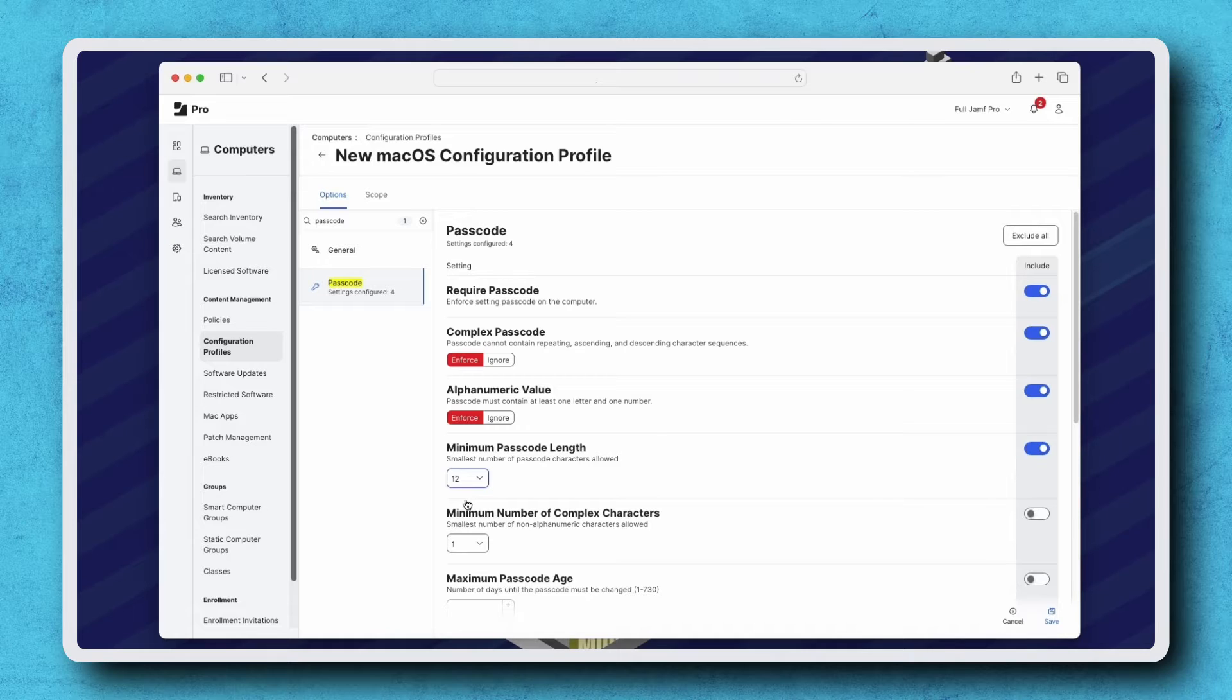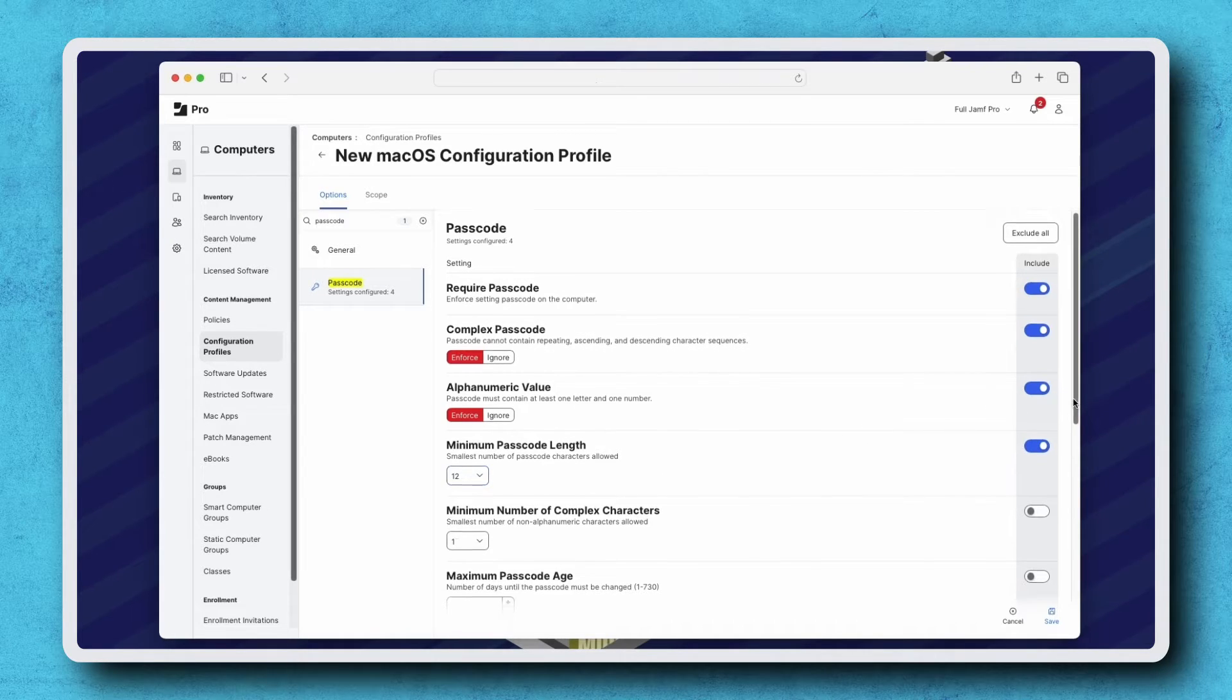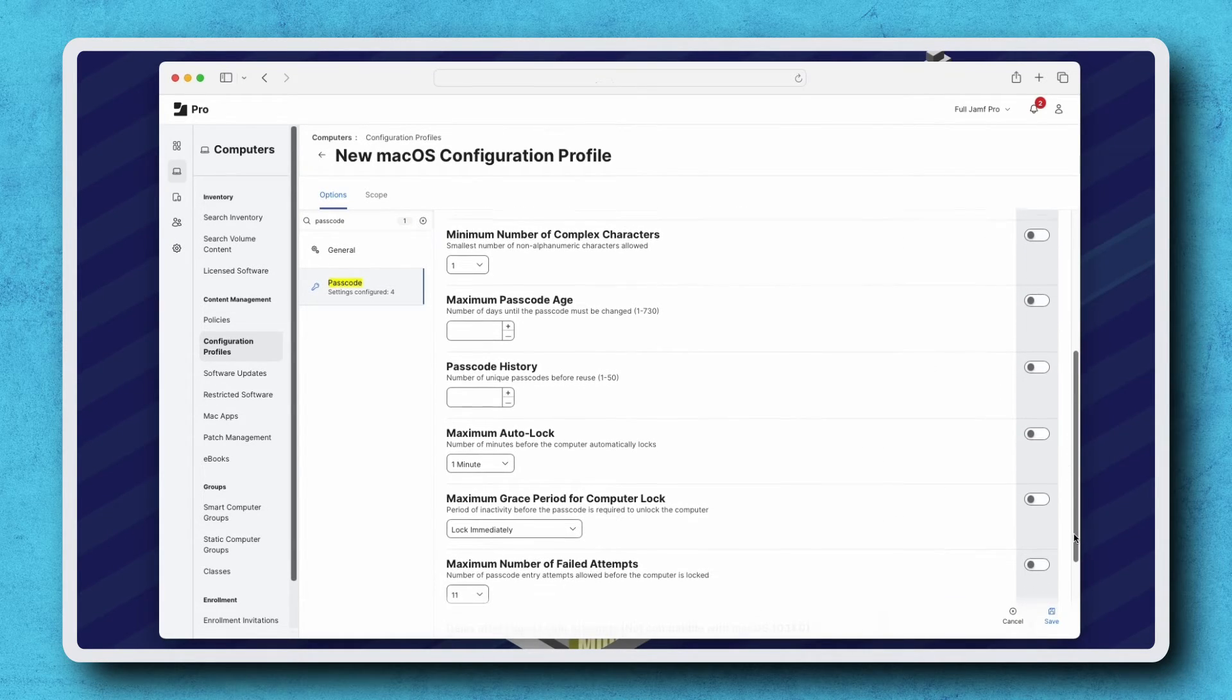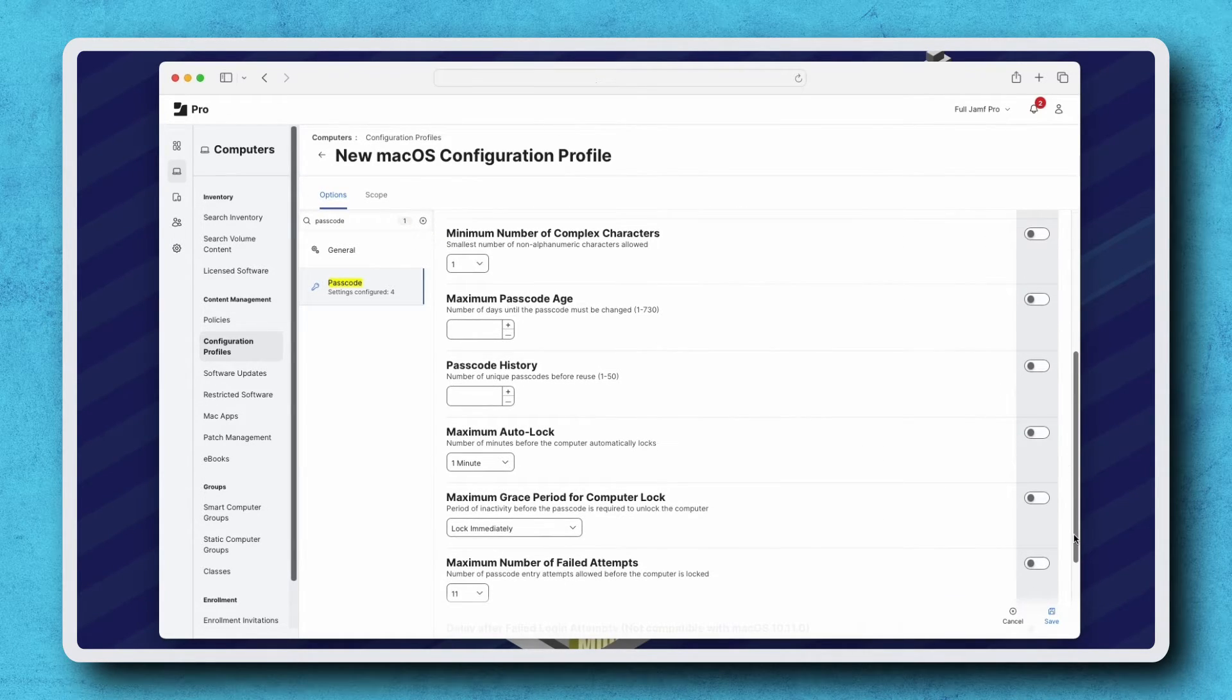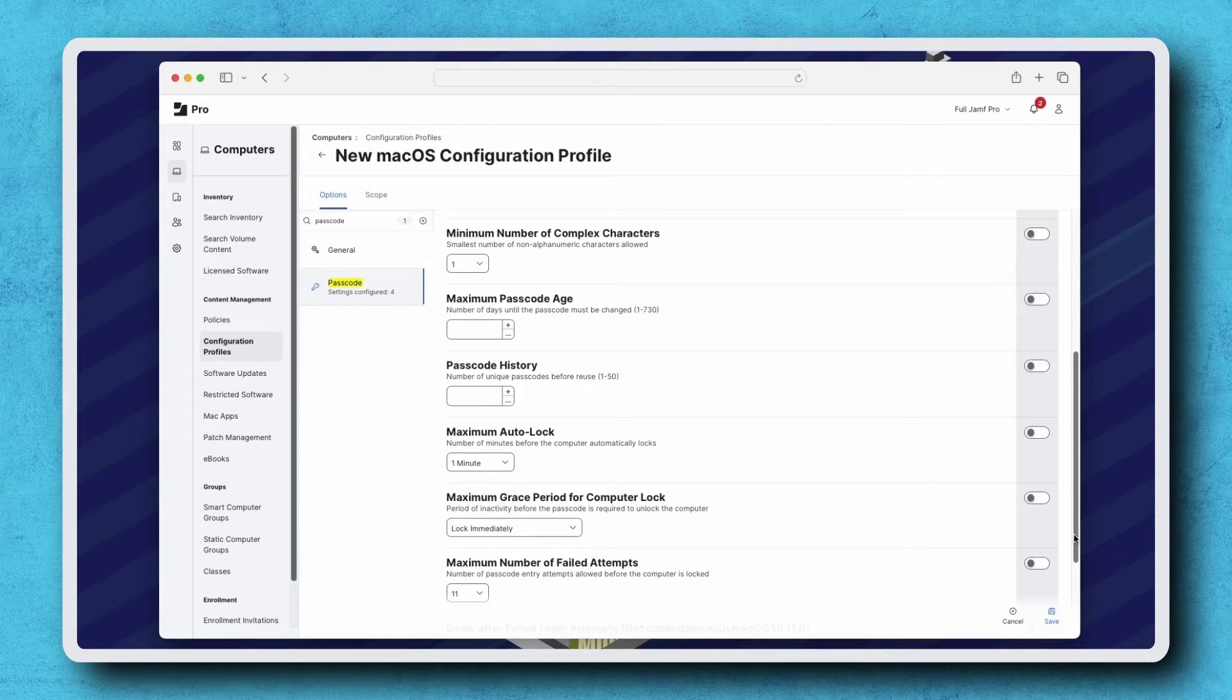There are many more settings that can be configured depending on the requirements of an organization, but for this example, I'm going to leave the rest of the settings as default.